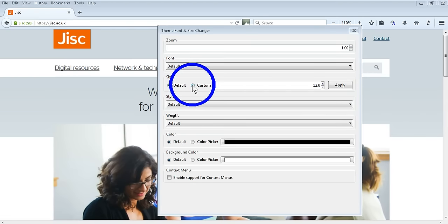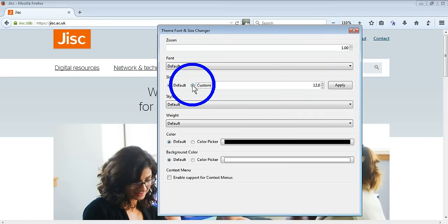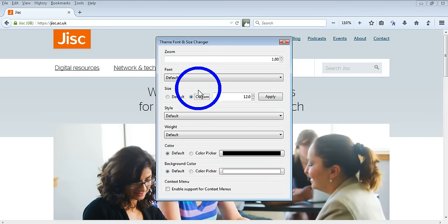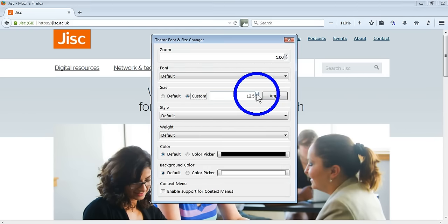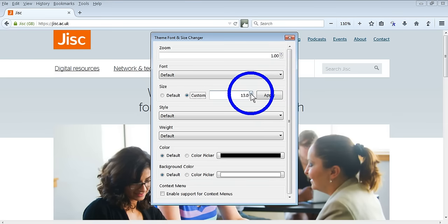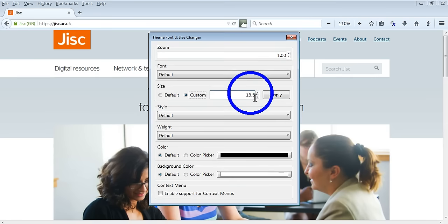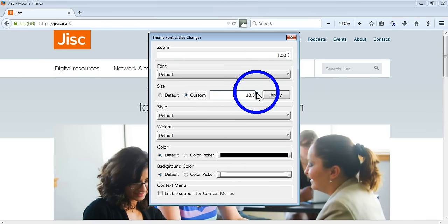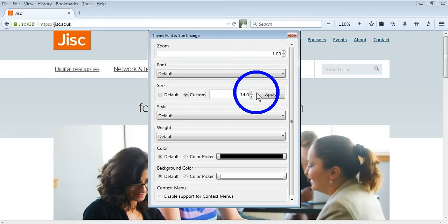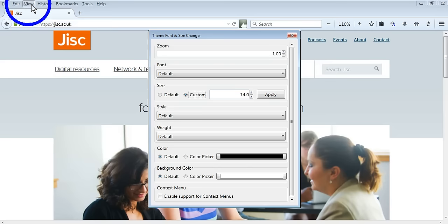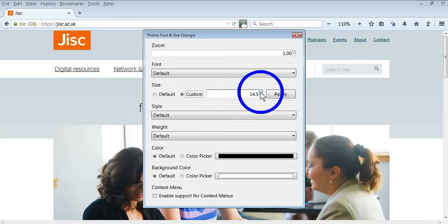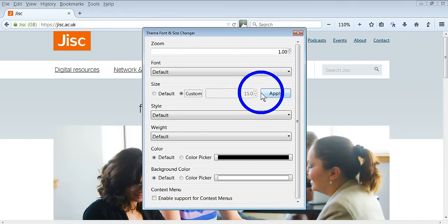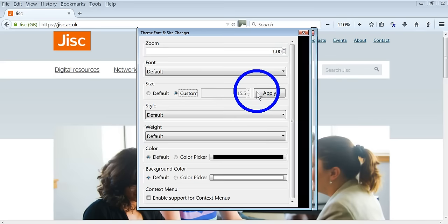One thing this allows you to do is customize the weight of the text in your toolbar, the size of it. As I increase this, you'll see that the text here in your settings is changing.